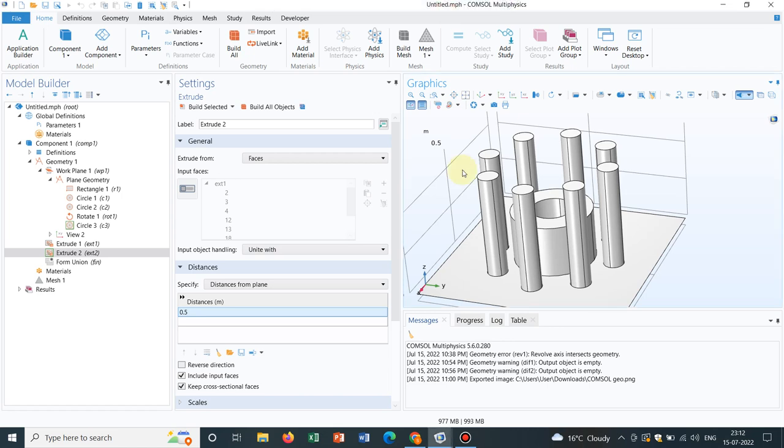Hello friends, welcome to Pioneer of Success. We are conducting the series Geometries in ComSol Multiphysics. Several videos have already been uploaded in this particular series and I hope those videos were helpful.